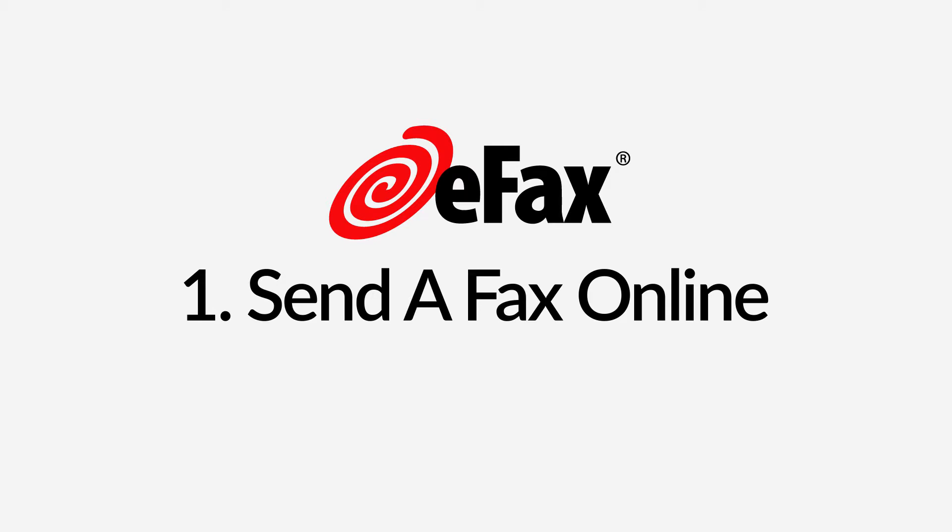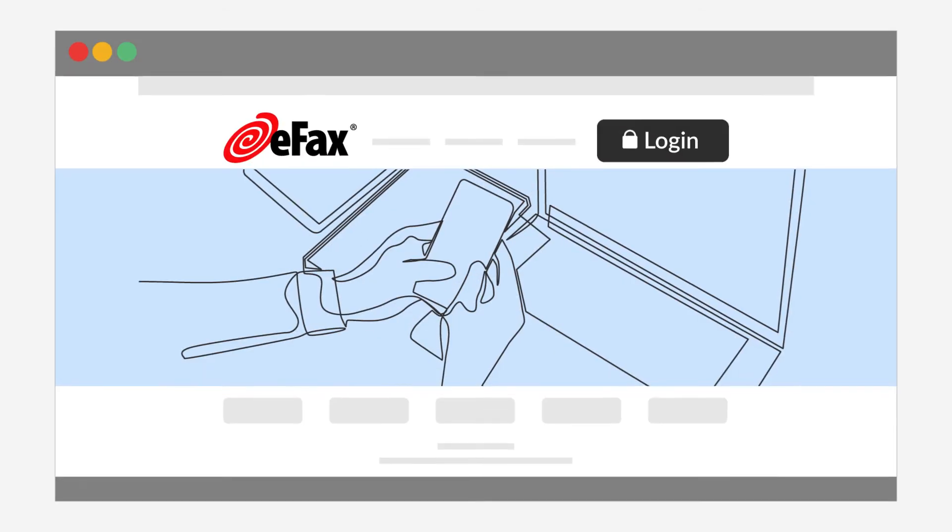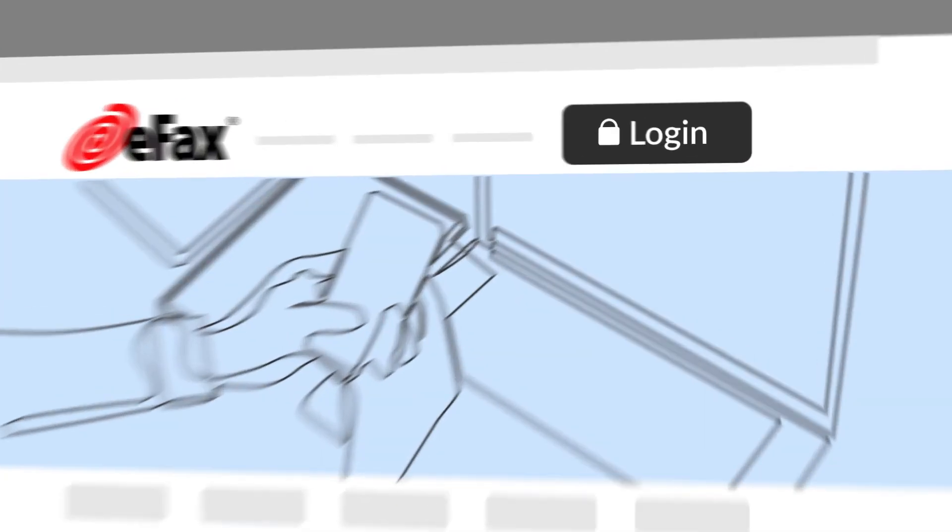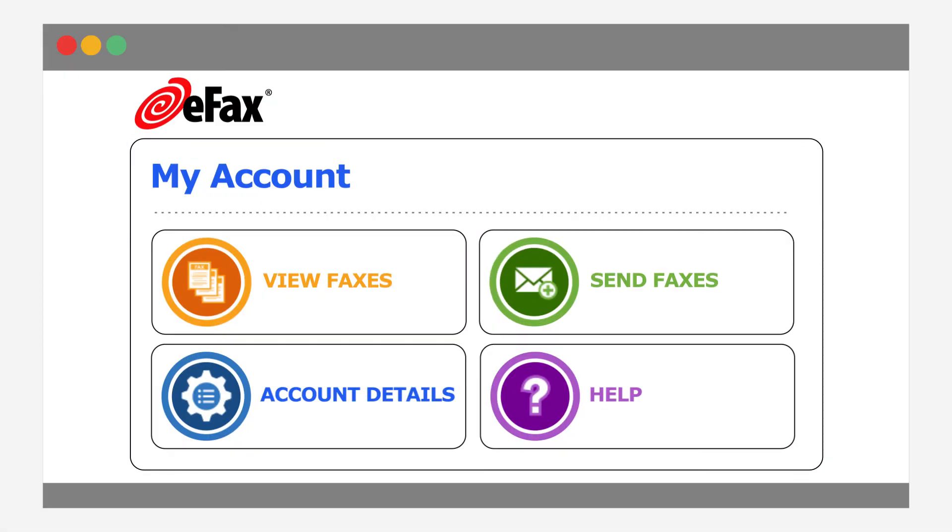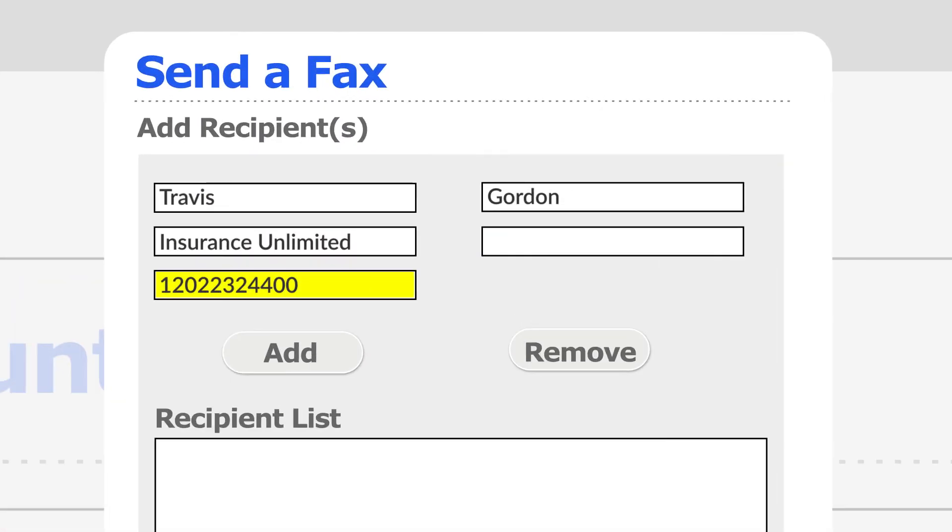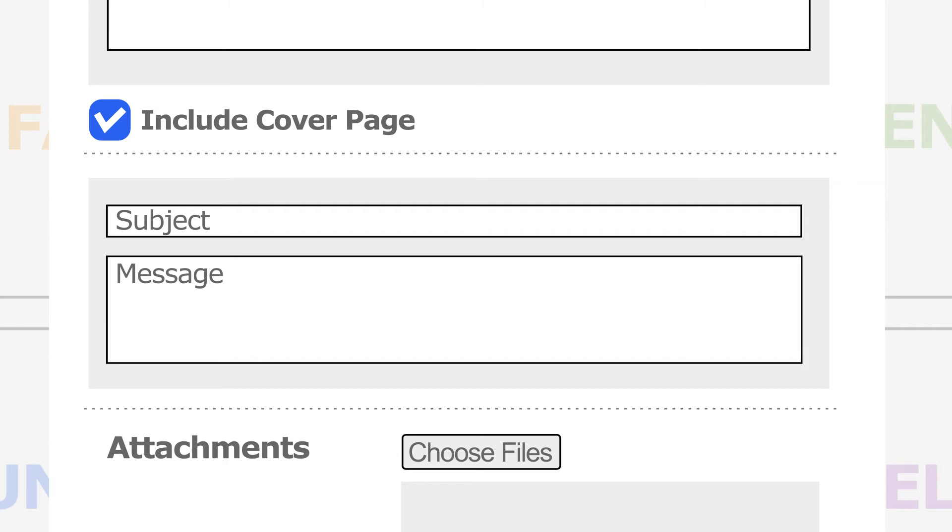Send a fax online. Go to eFax.com and log into your eFax account. Click Send Faxes. Enter your recipient's name and fax number. Select Include Cover Page and enter a subject and message.